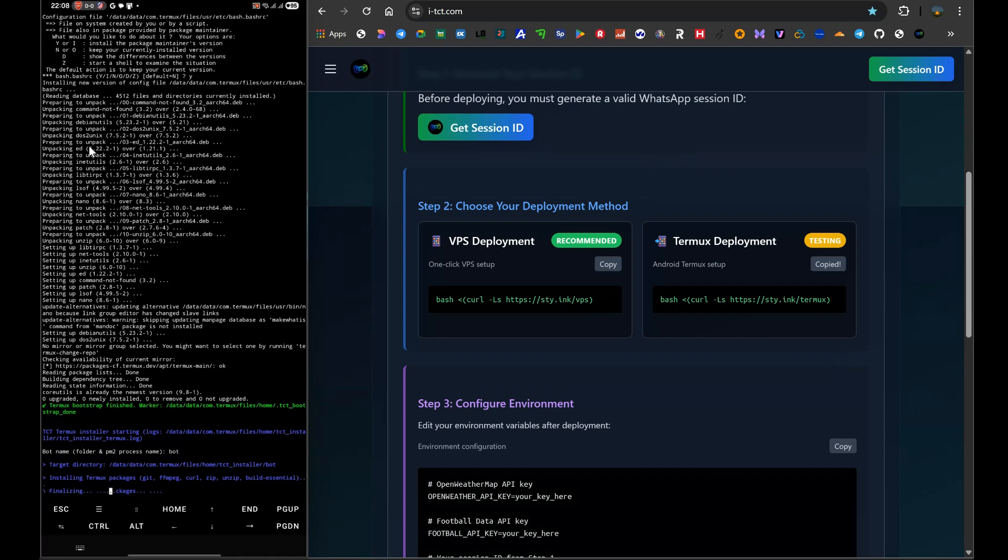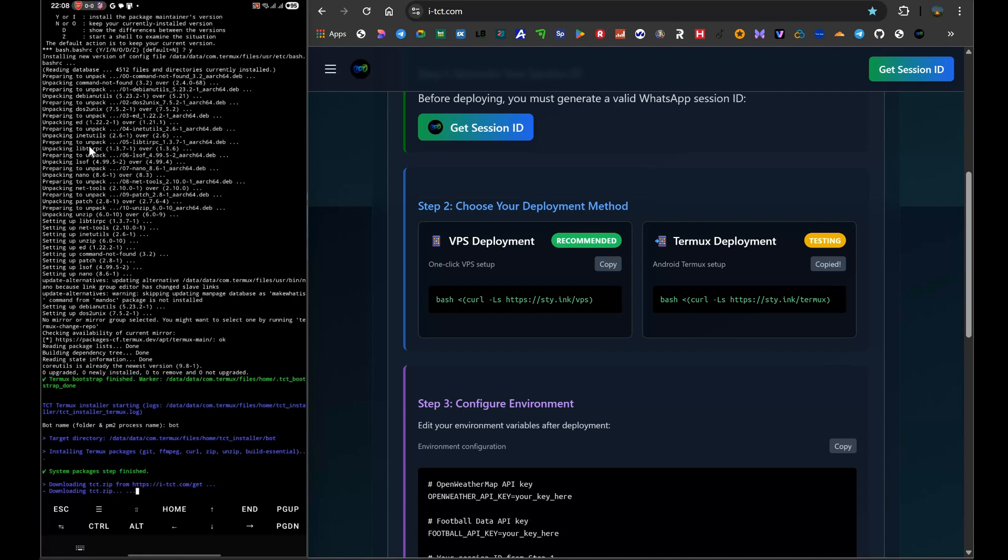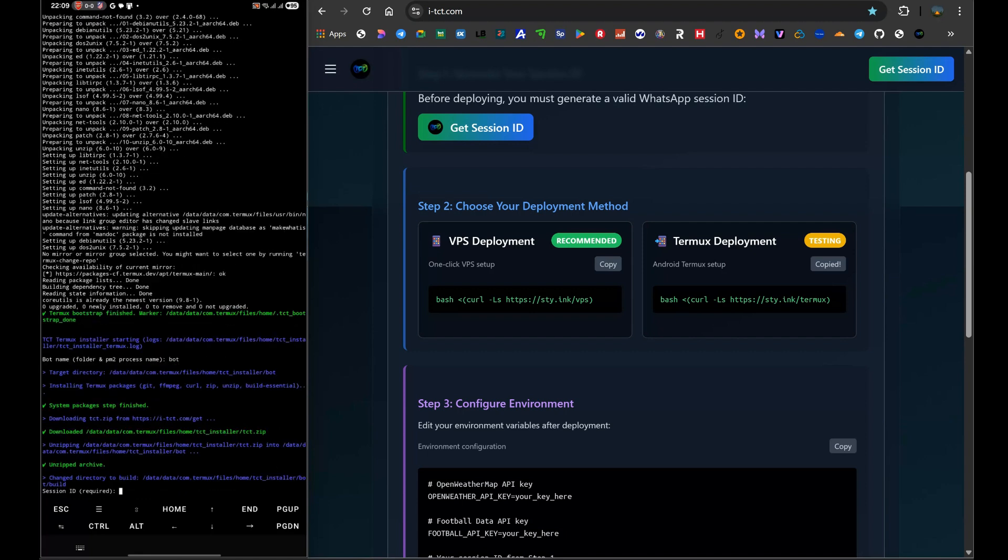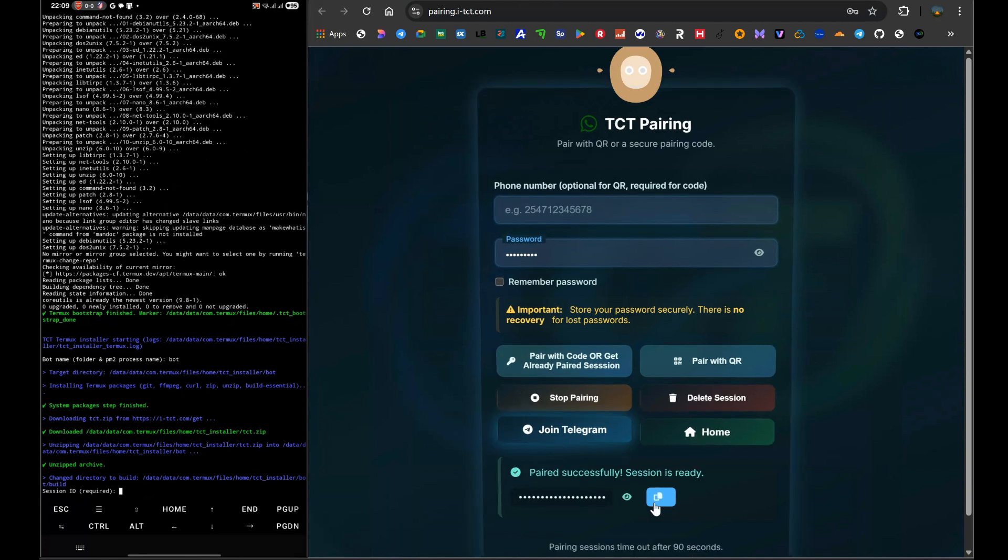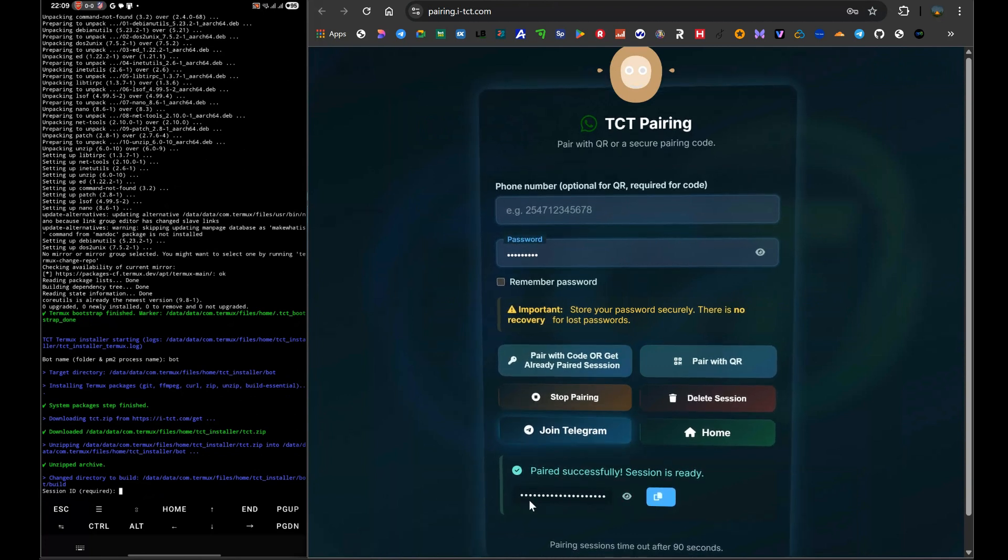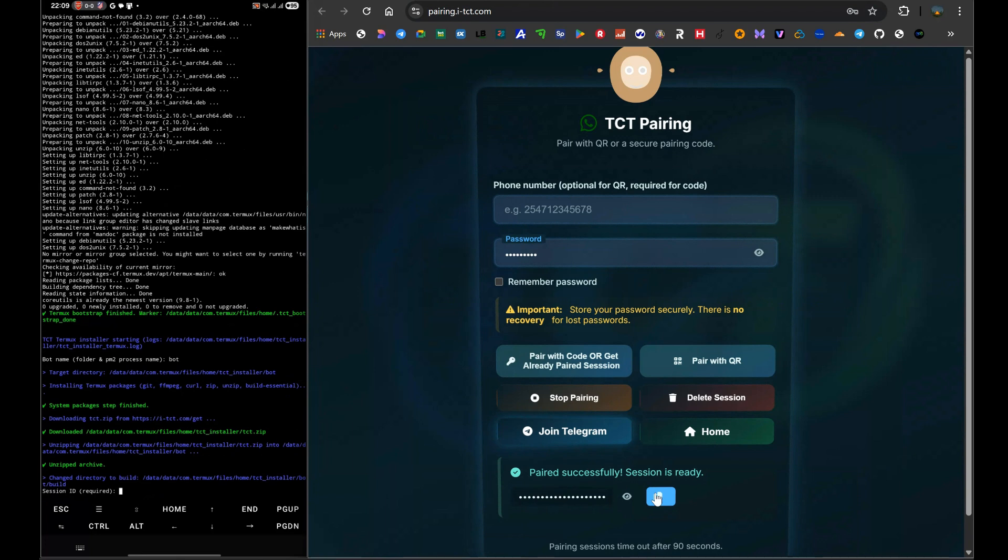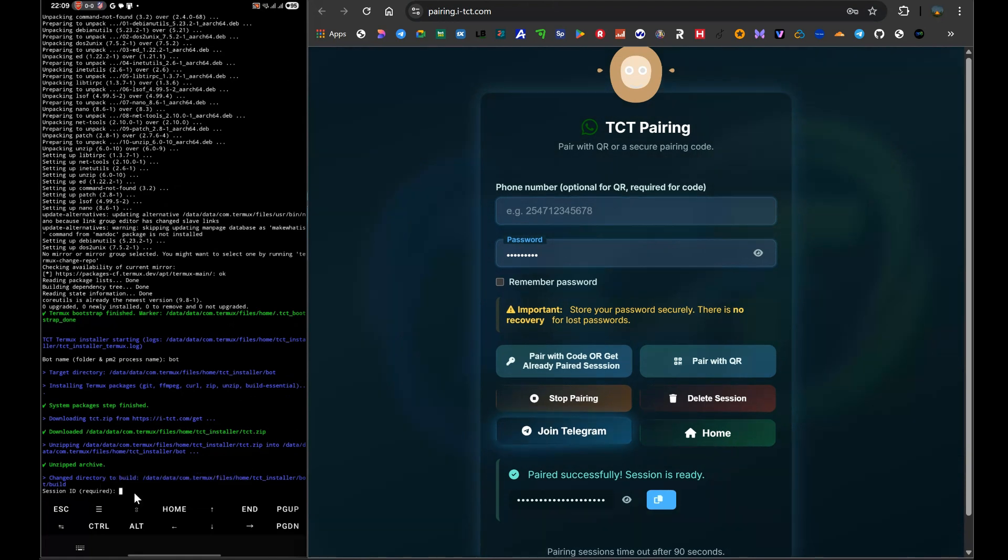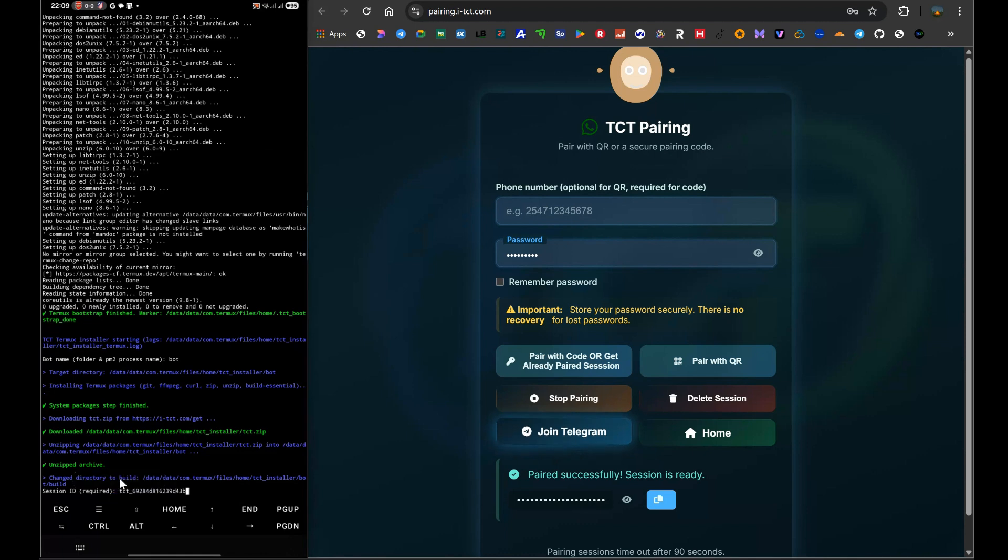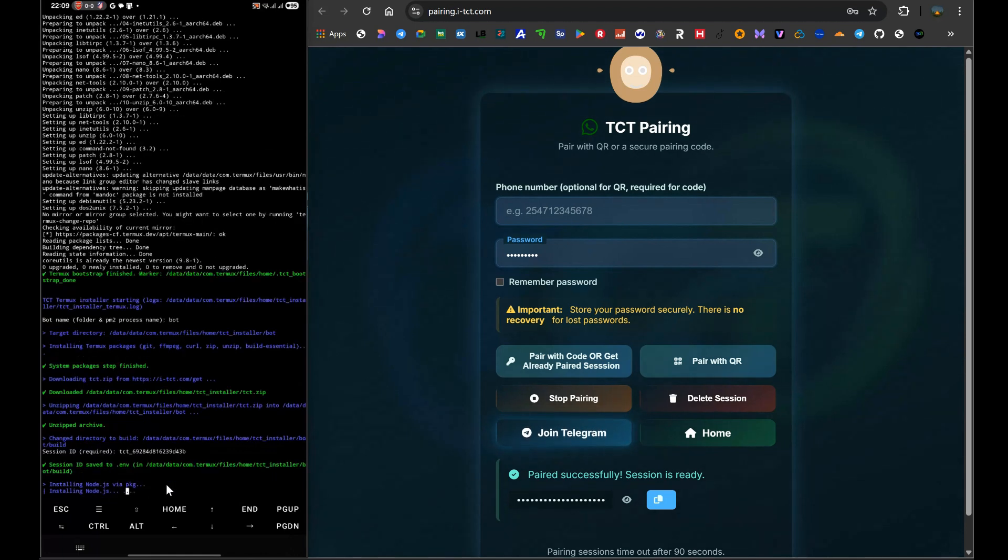After a few more moments, the script will pause and ask you for the most important piece of the puzzle: your session ID. This is the moment we prepared for. Now, without closing Termux, you can just switch apps on your phone, go back to your web browser, to the pairing page we left open. Find that long session ID that was generated at the bottom of the page. Carefully select all of it, from the very first character to the very last, and copy it. Now switch back to Termux. The prompt is waiting for your session ID. Long press on the screen, tap paste, and that huge string of text will be entered. Double check that it looks right, and then press enter.